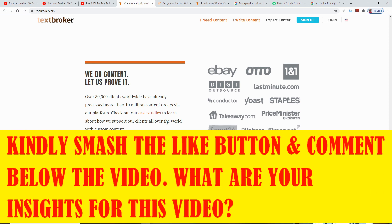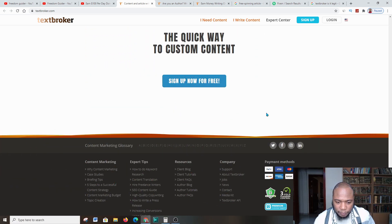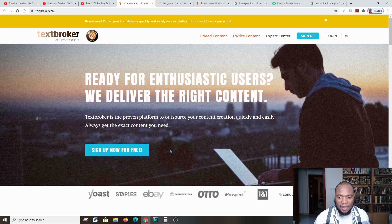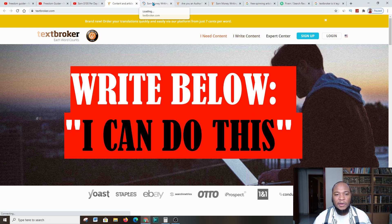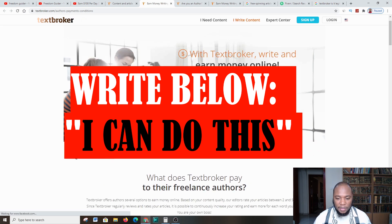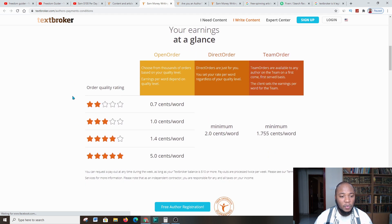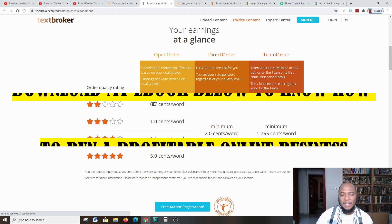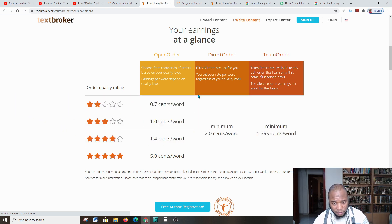When you want to sign up, you go to where it says 'I write content.' These are the websites that use this platform. Scrolling down, you can see how much they'll pay you per word. For a starter at level one, you'll get about 0.7 cents per word. You have to put in the time and energy, but as you move to a higher grade or level, you earn more.